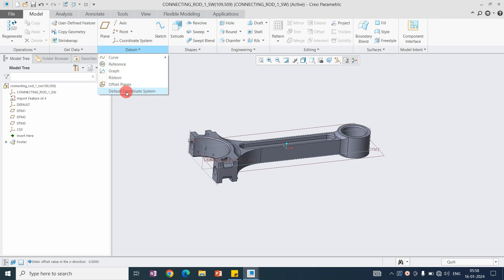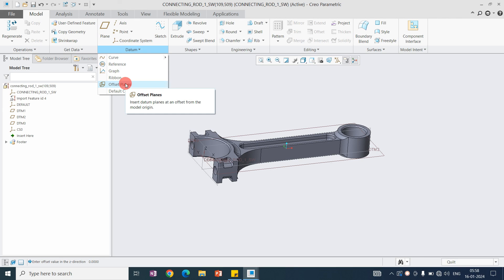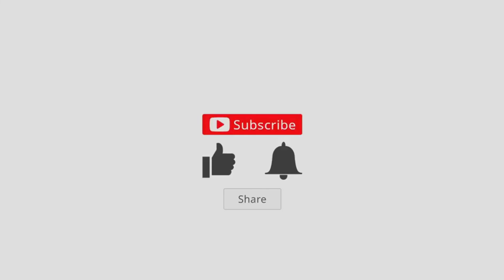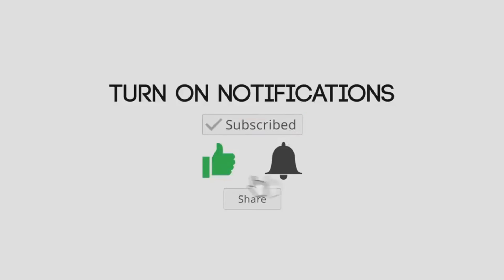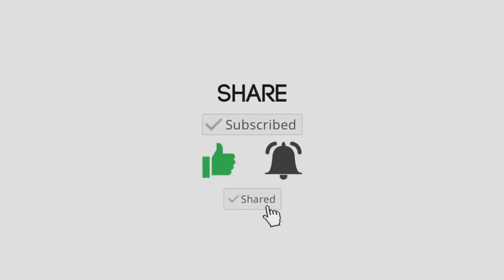This is very helpful when we have an imported part with no datums. In that case, we can create the default datums. Thank you for watching — if you like this video, please like, share, and subscribe to the channel.